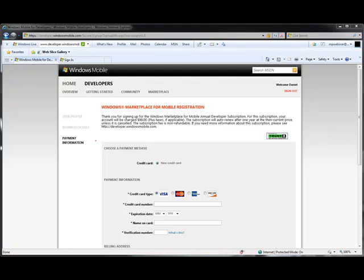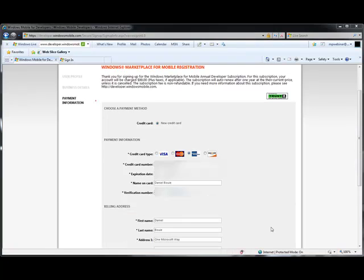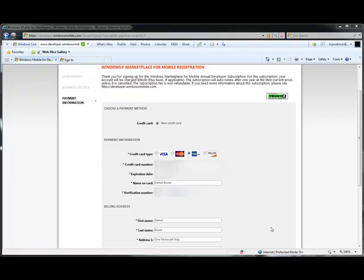As we mentioned before, there's a $99 annual subscription fee for your Marketplace developer account. This subscription fee is non-refundable. We'll enter in the credit card information for the subscription fees. As you enter your credit card information, please make sure that the name on the card matches your name, that the country that you enter is the same as the one associated with your Windows Marketplace account or other Live IDs you might have. Otherwise, your registration could be denied.